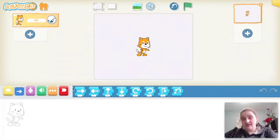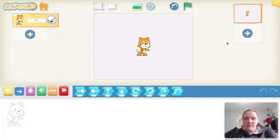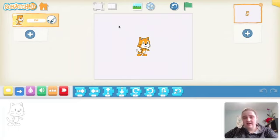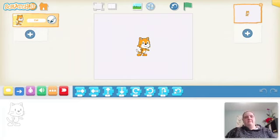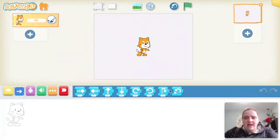You'll notice a lot of different things going on on my screen. We're going to learn a lot of the different tools in Scratch Junior, but we're going to start by talking about this window here — this is where the action happens. Everything that I code, characters, or backgrounds that I use are going to appear here.